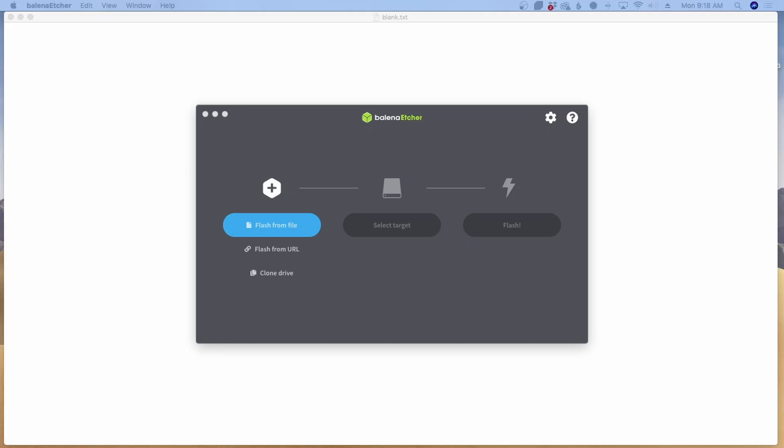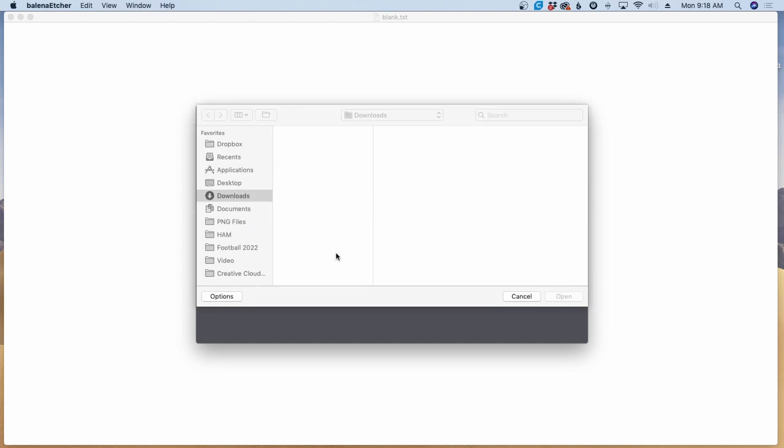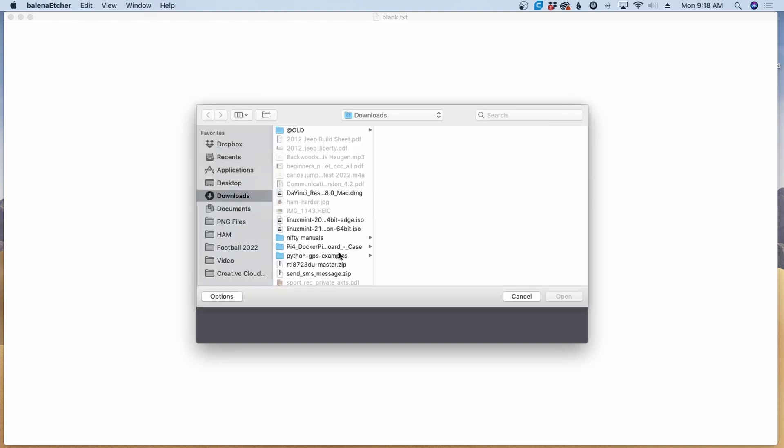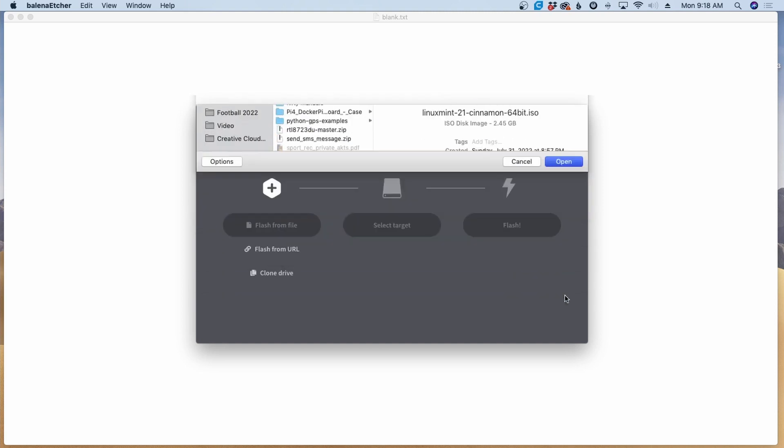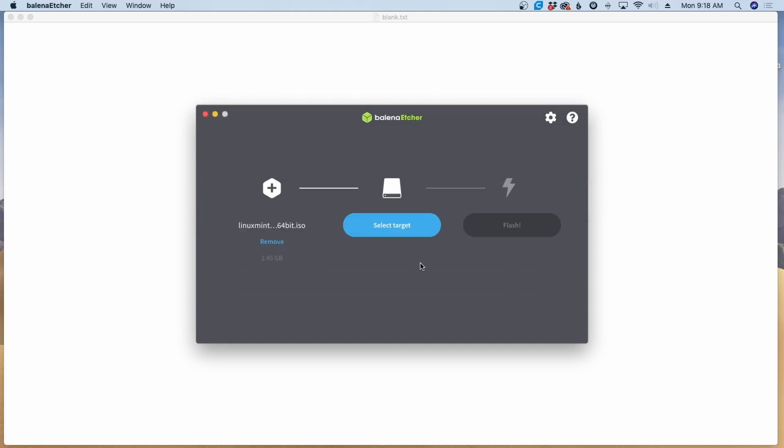Once that download finishes up, you are going to need an application that can burn that image to a USB drive. I'm choosing to use Balena Etcher here today and I'll leave a link to Balena down in the description below. Once we get here, let's go ahead and click flash from file and we'll load up that file that we just downloaded. So I'll go ahead and choose Linux Mint 21 right here and click open.